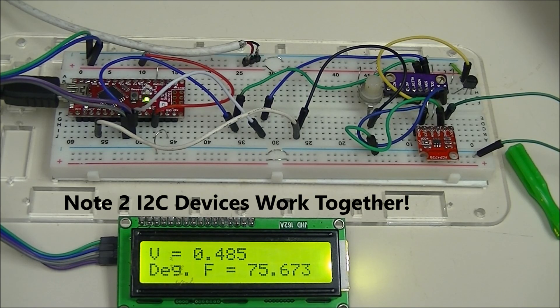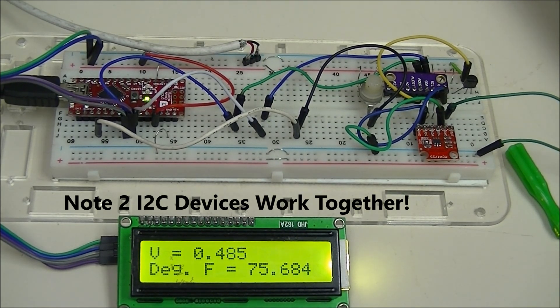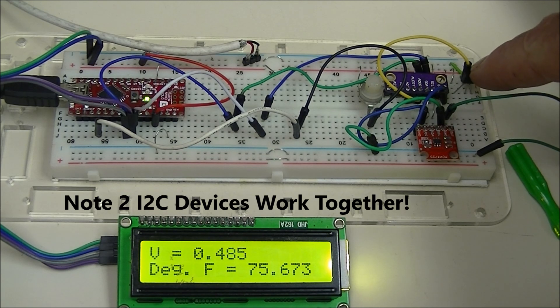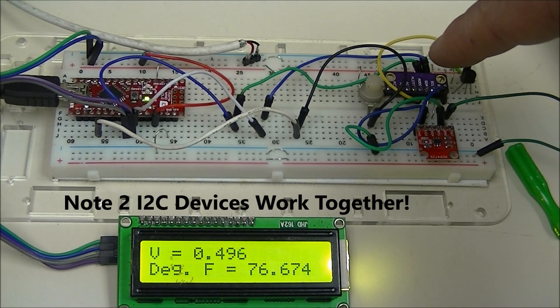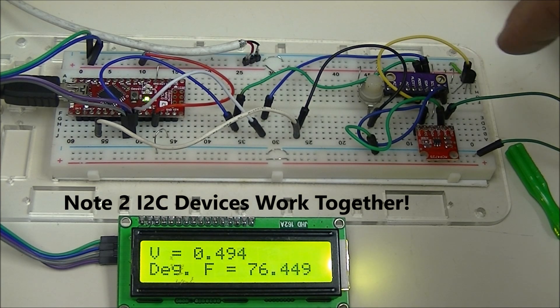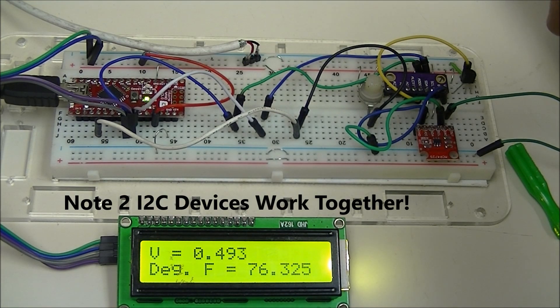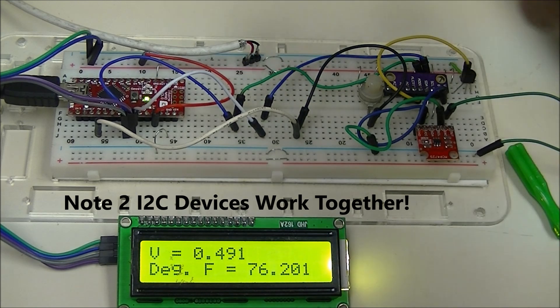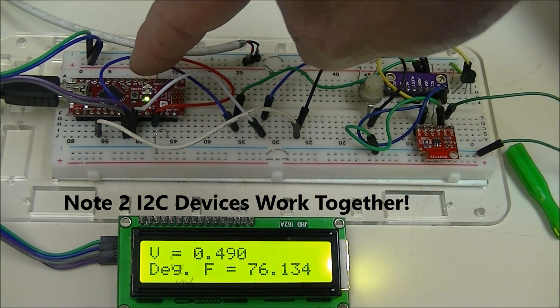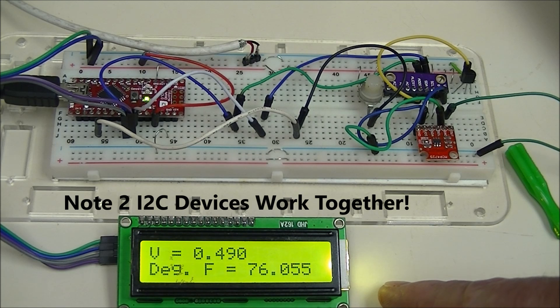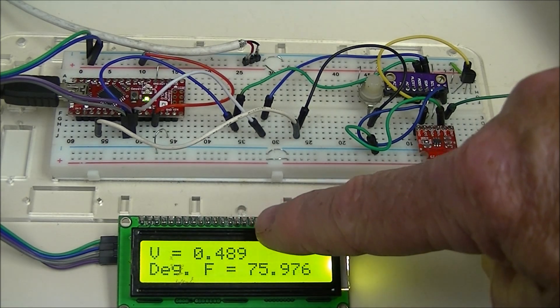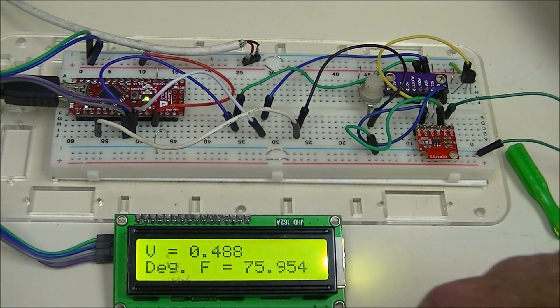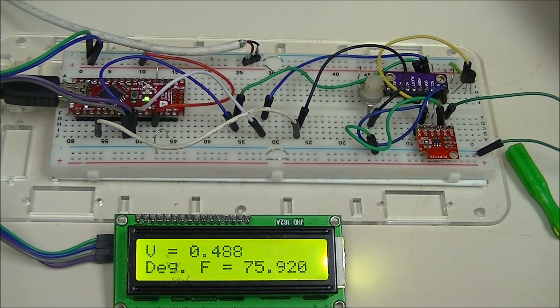Pictured here is just another Arduino project. This is a TMP37 centigrade temperature sensor converter. This is an ADS1115, 15-bit analog to digital converter. This is an Arduino Nano and this is an I2C LCD display. Displayed here at the top is the sensor voltage and down here is the conversion to Fahrenheit, the temperature in the room.